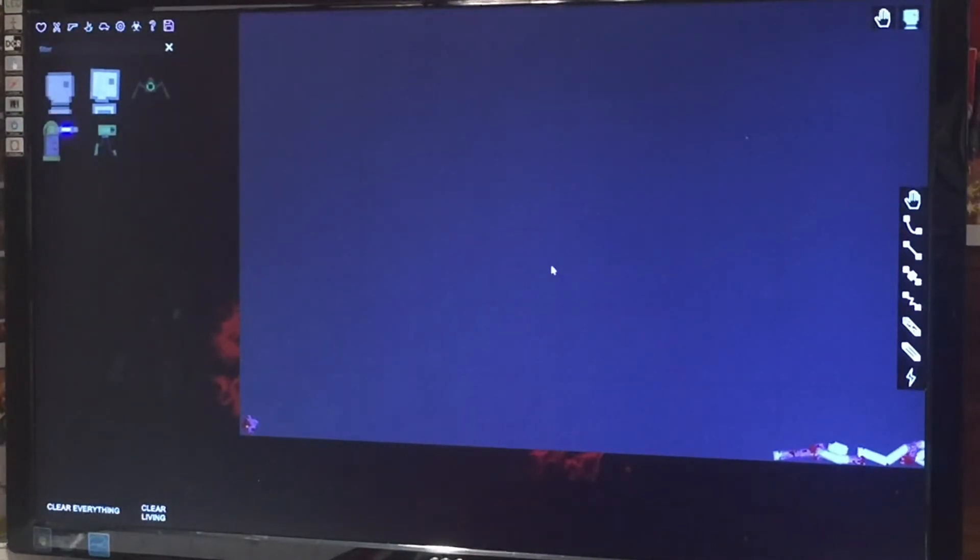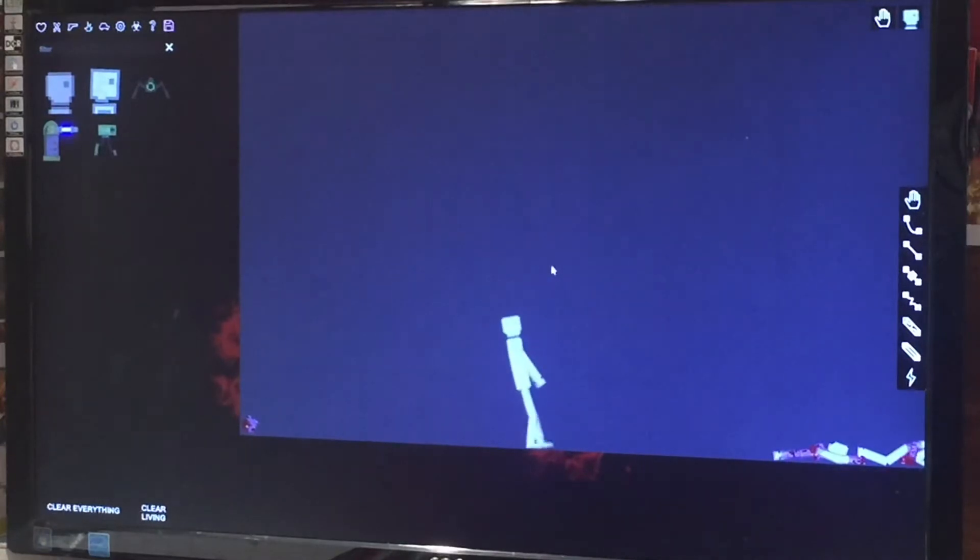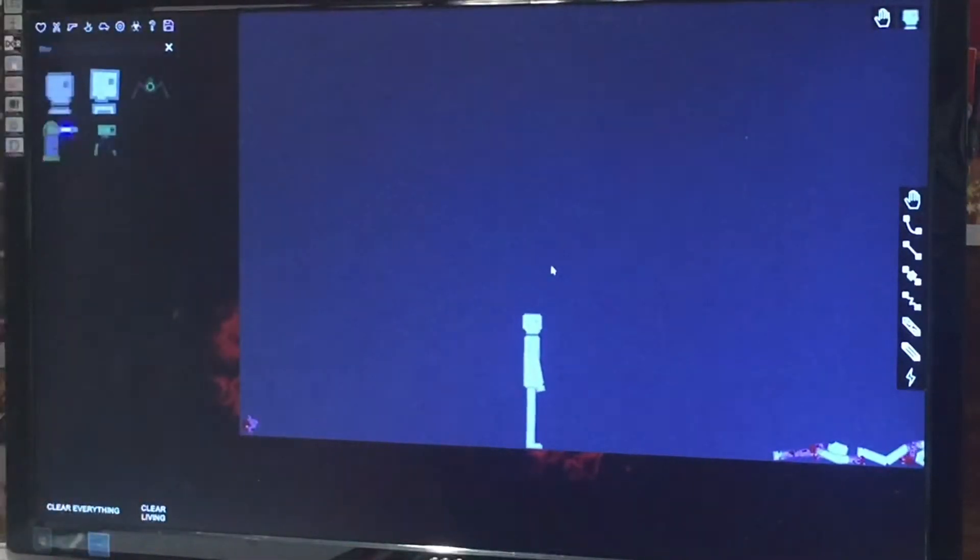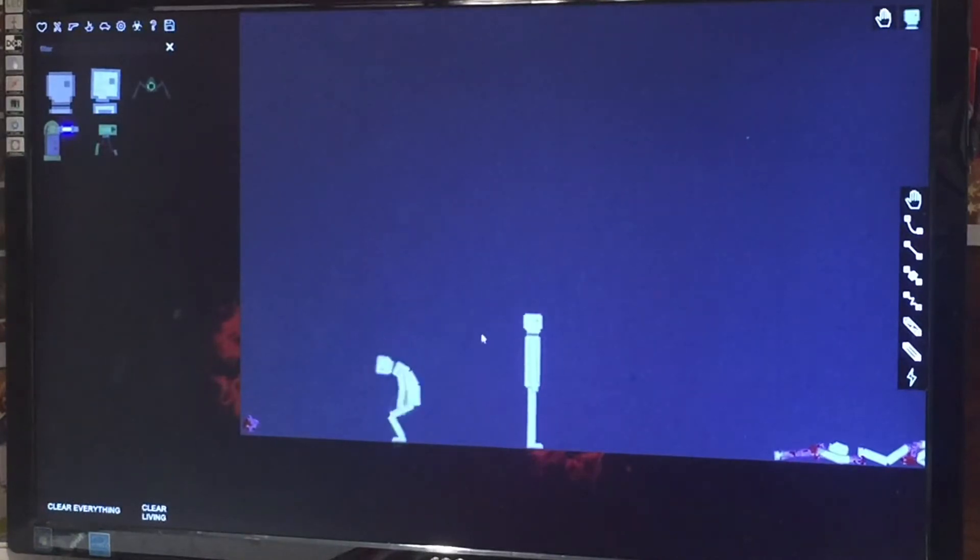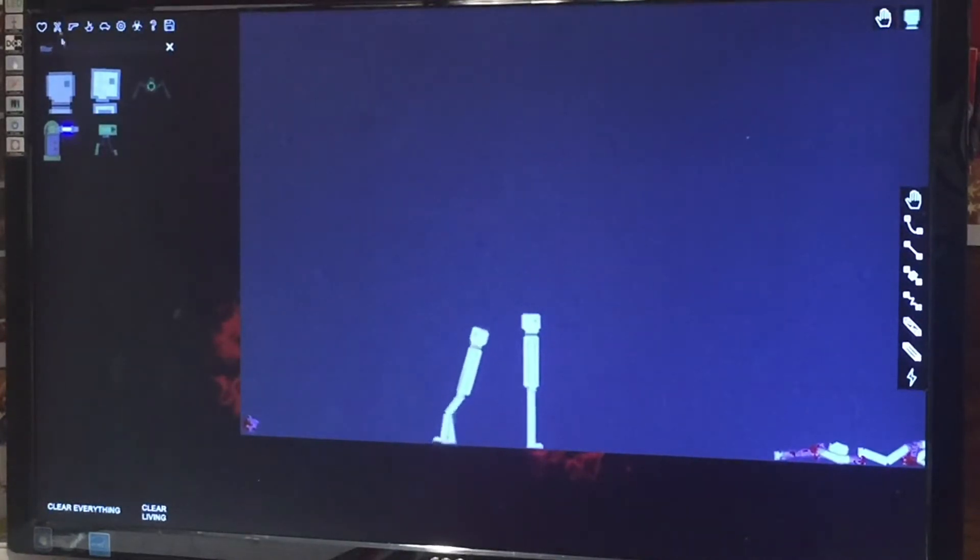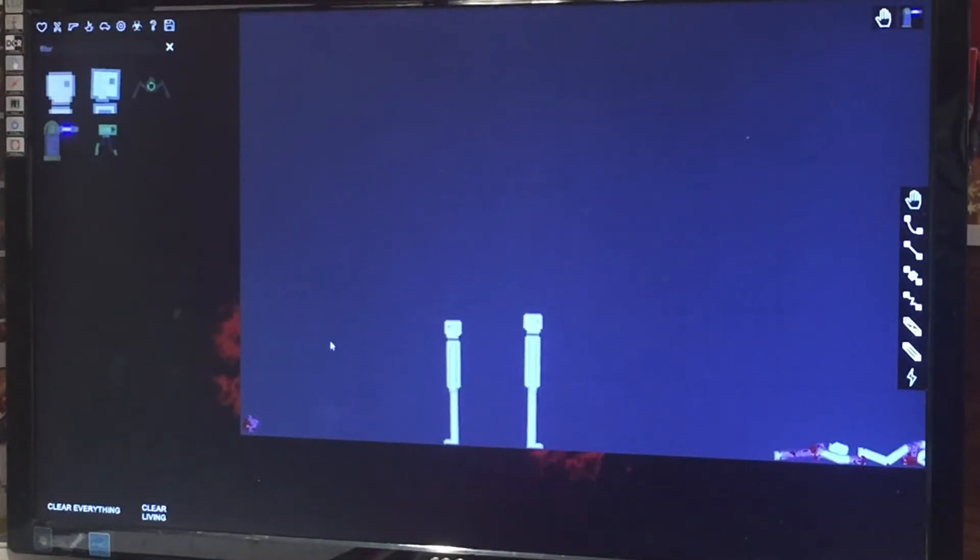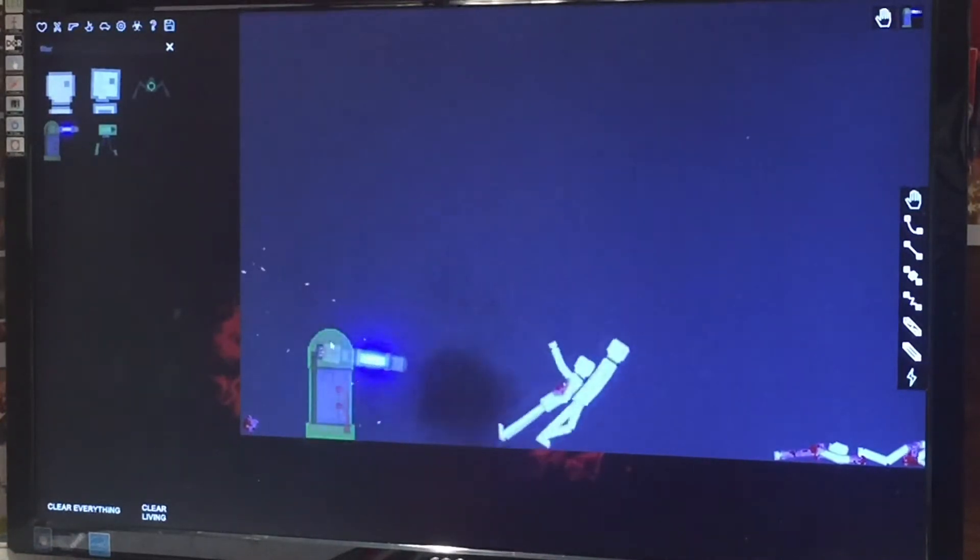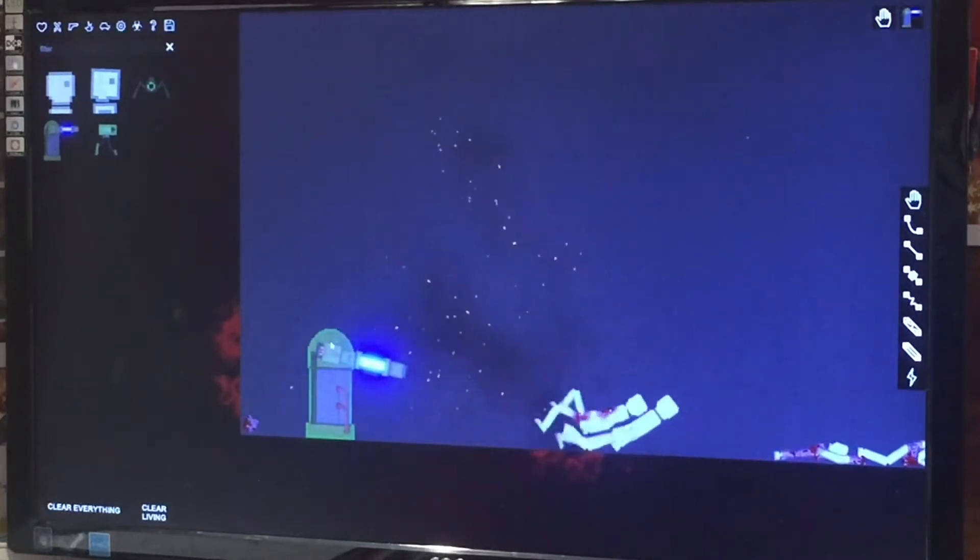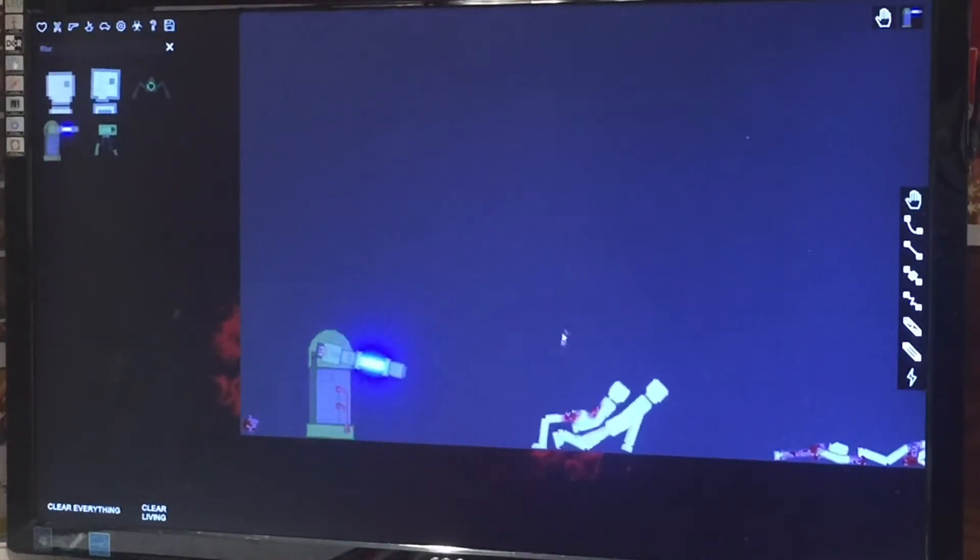And so you can either press E, which spawns them in facing this way, or you can press Q, which spawns them in facing the other way. And there's also this thing, which is just a human destroyer device.